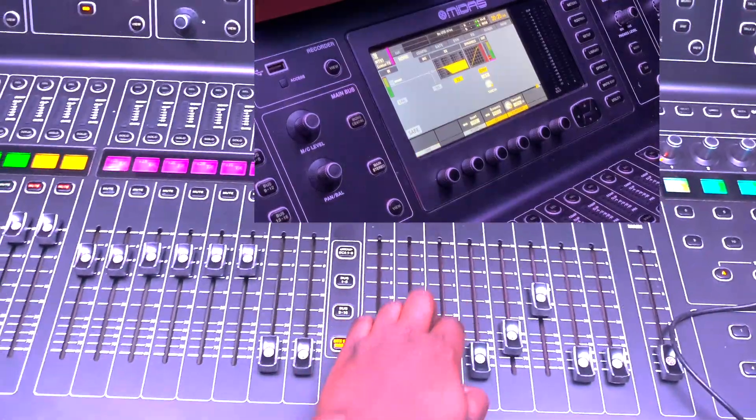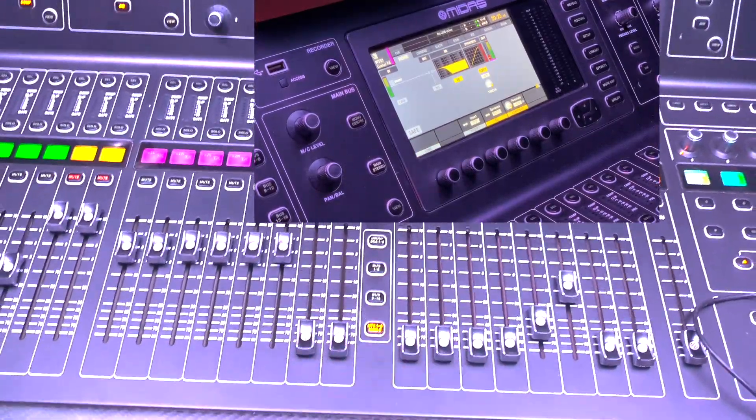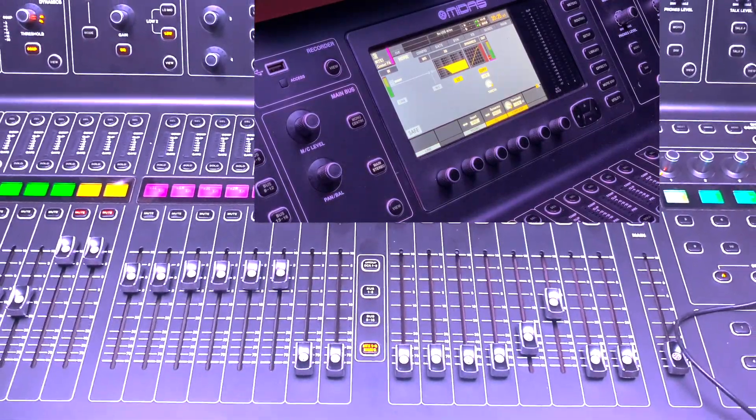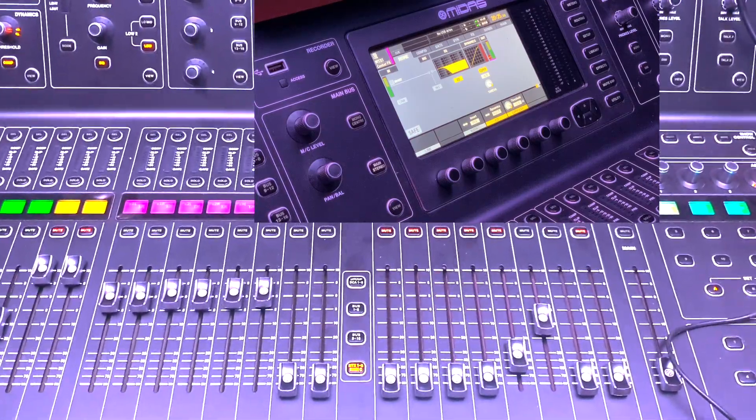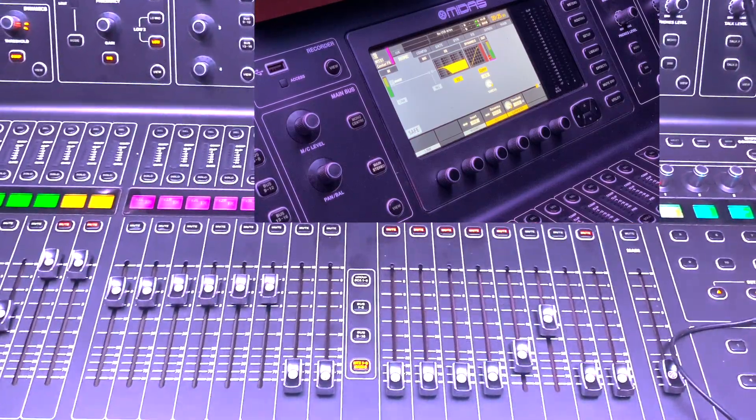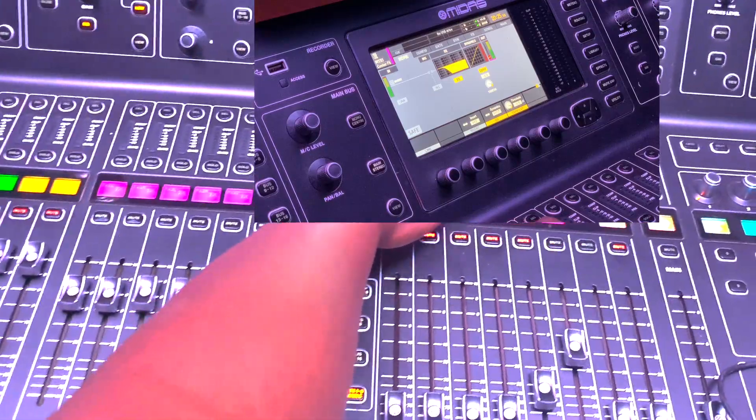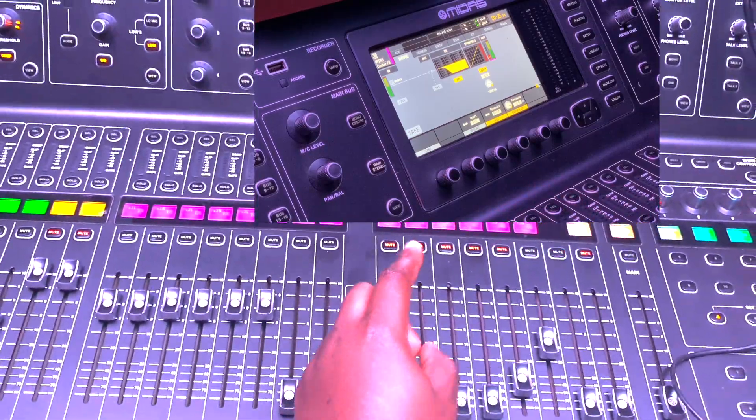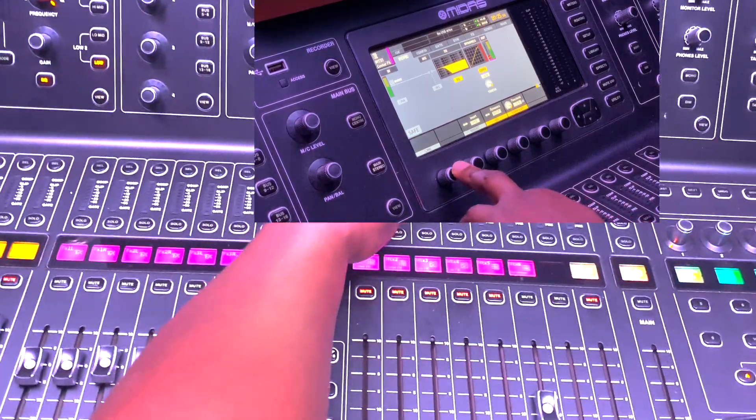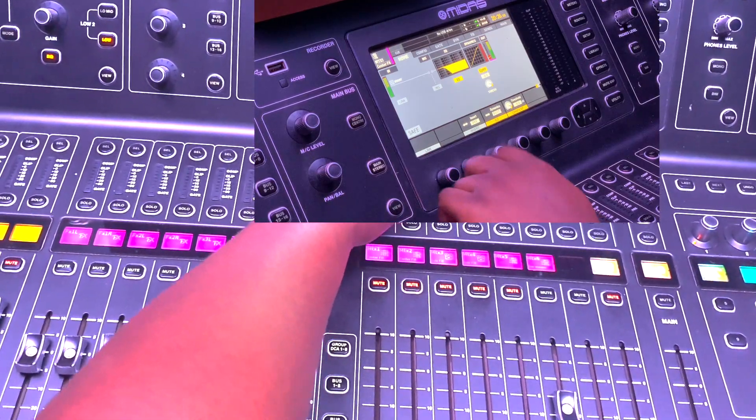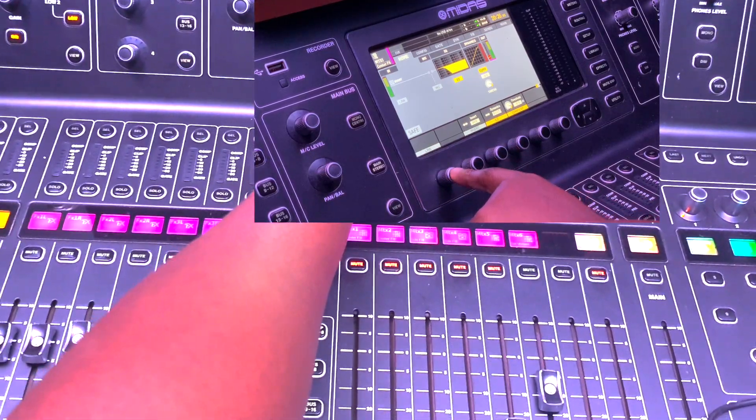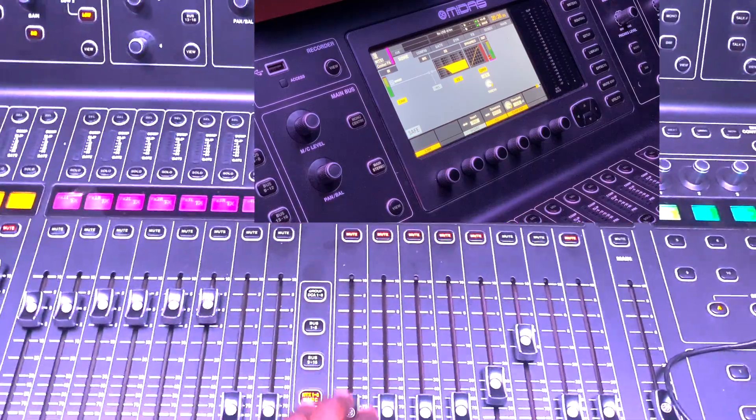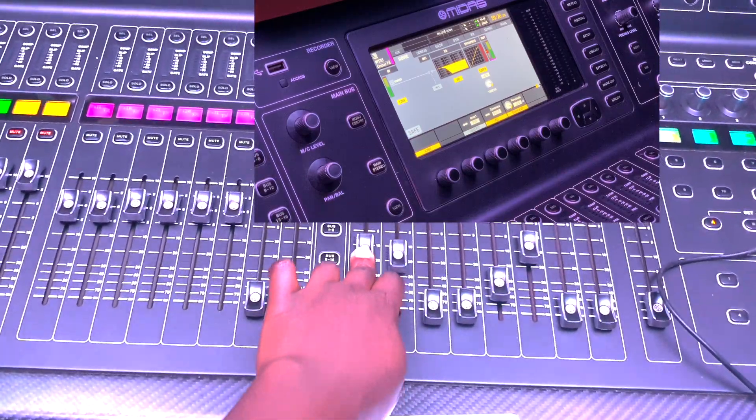First thing you want to do is link your matrices. Matrix 1 and 2 I'm going to be sending to my tops, and matrix 3 and 4 I'll be sending to my subs. So I select matrix 1, go to where the link is, the first knob, and I select link and that links matrix 1 and 2 for me.